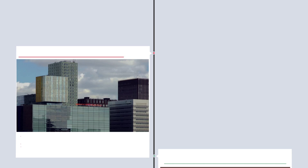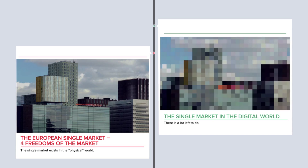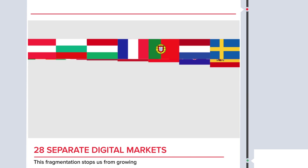The single market exists in the physical world, but not yet in the digital world. There is a lot left to do. Right now, the EU effectively consists of 28 separate digital markets. This fragmentation stops us from growing or taking a global lead.